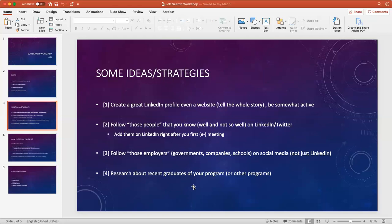Because some people are very active on Twitter, and you'll notice this opens up many different opportunities once you start doing that. Follow those people you know well and not so well on LinkedIn and Twitter.